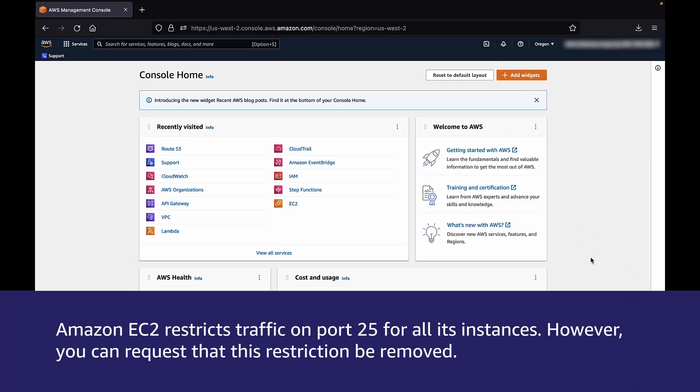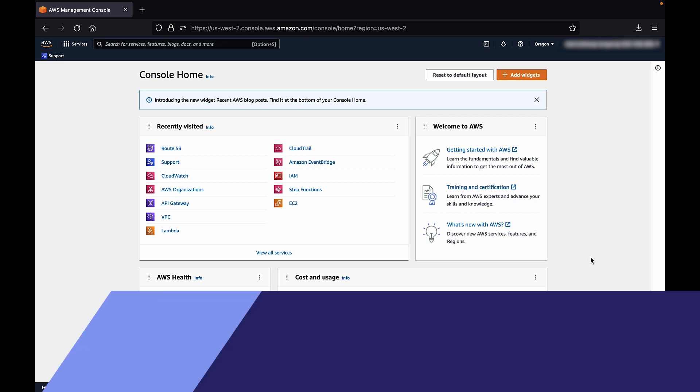Amazon EC2 restricts traffic on port 25 for all its instances. However, you can request that this restriction be removed.